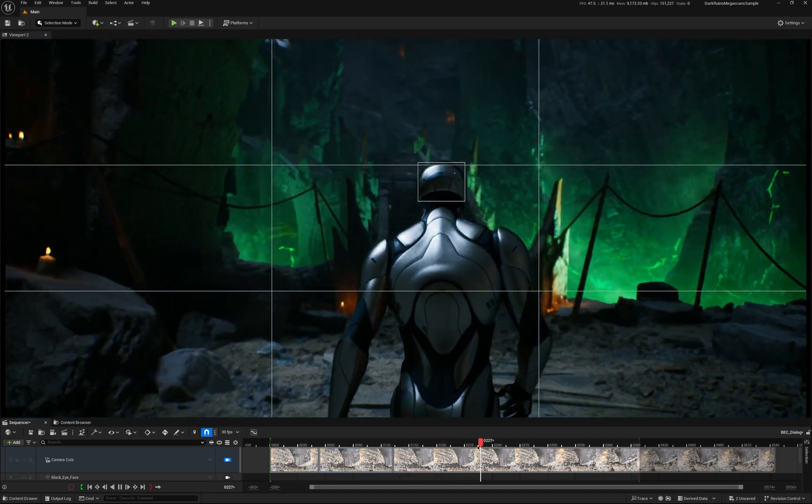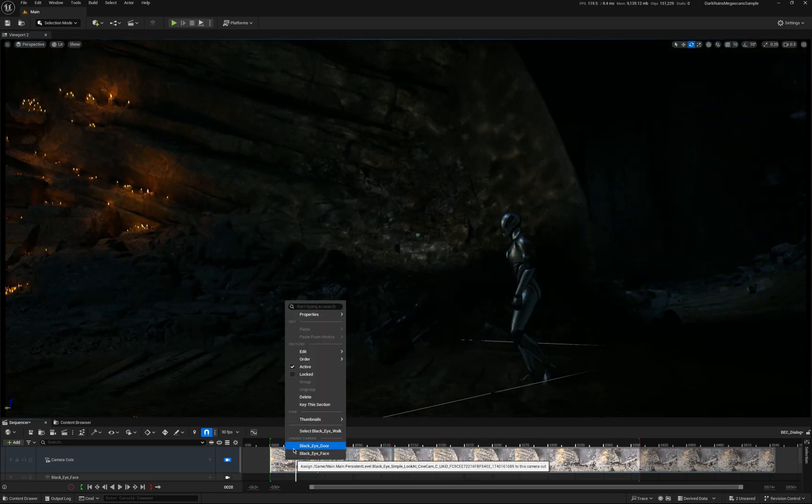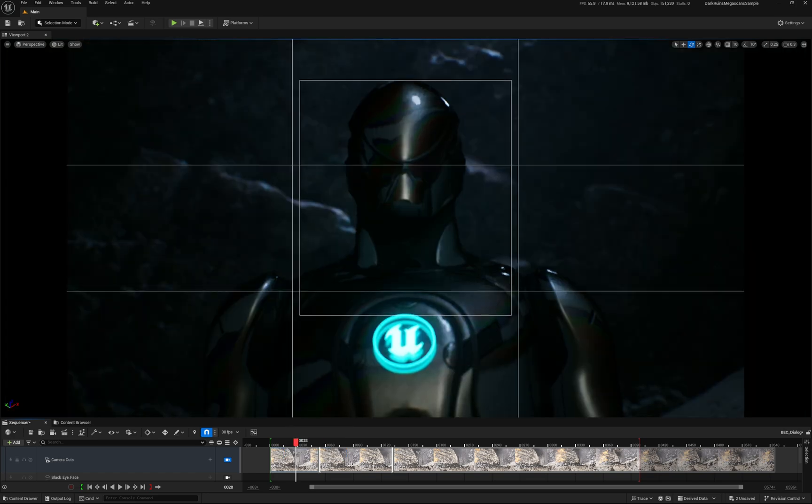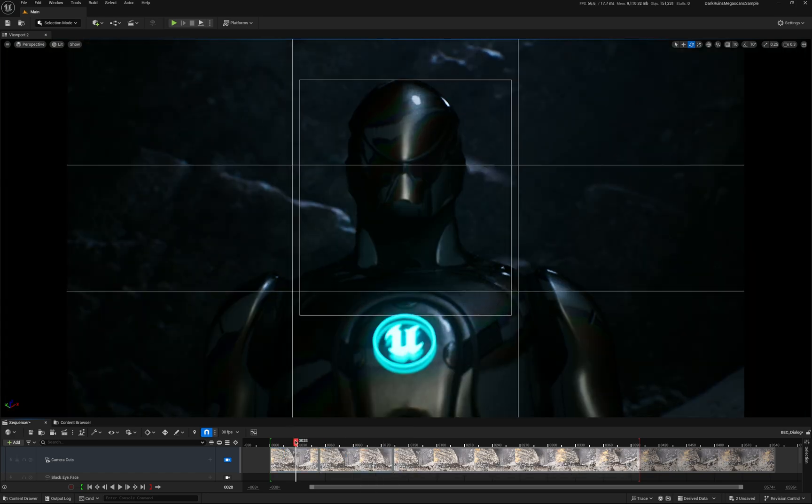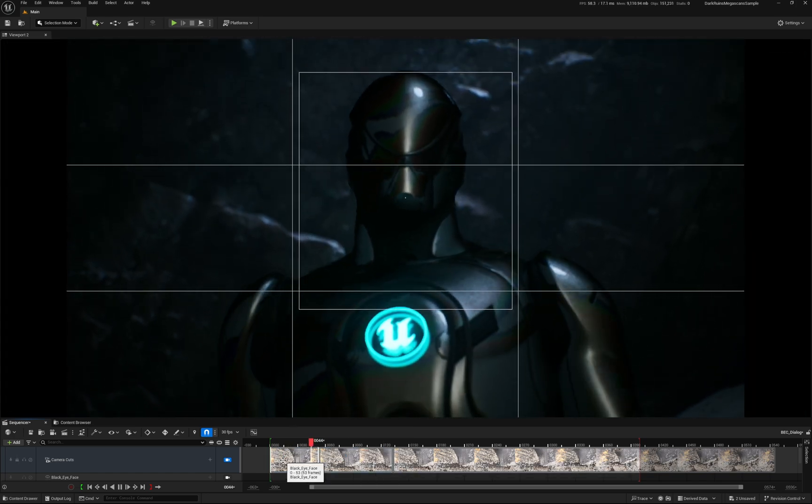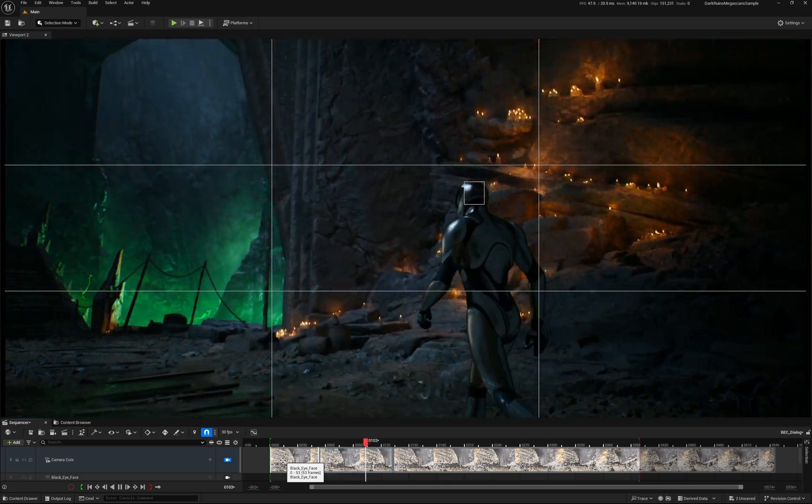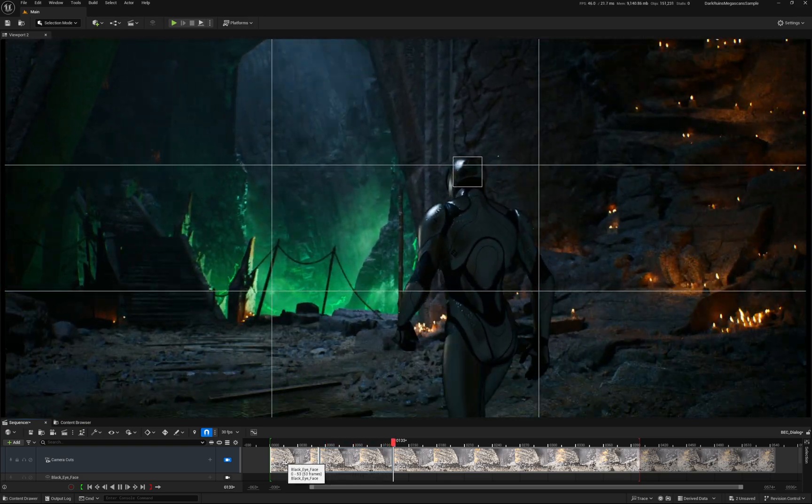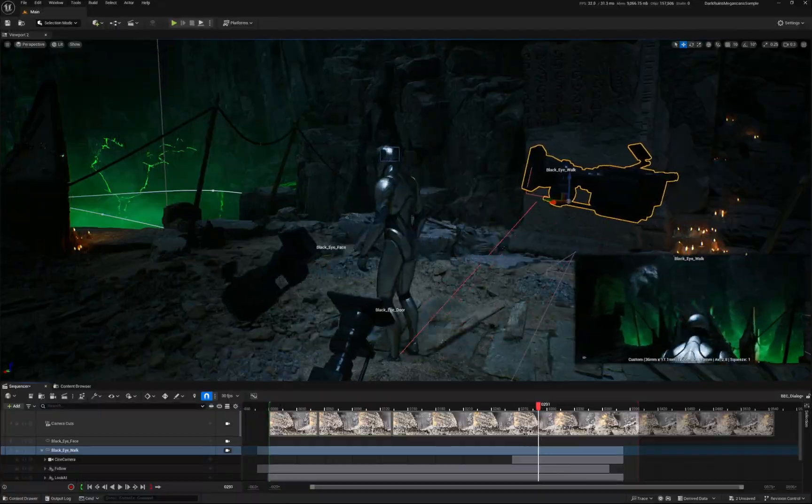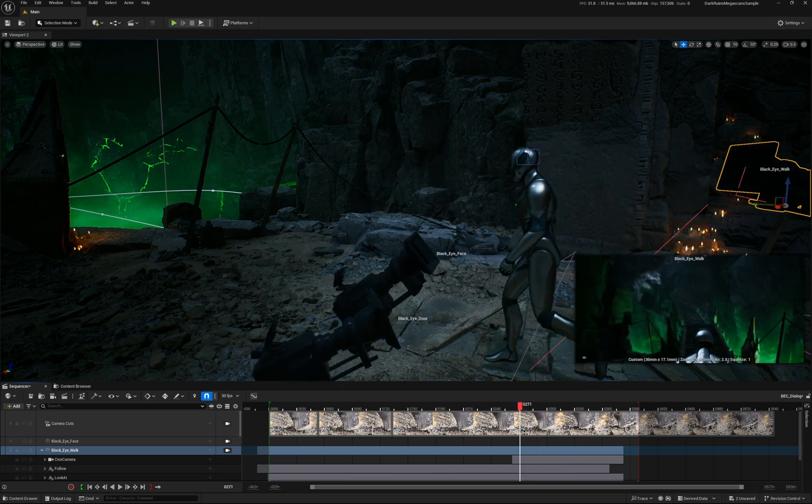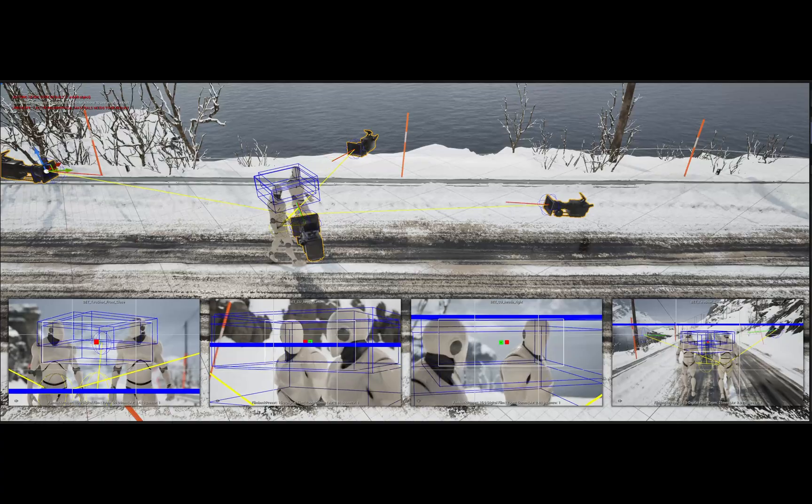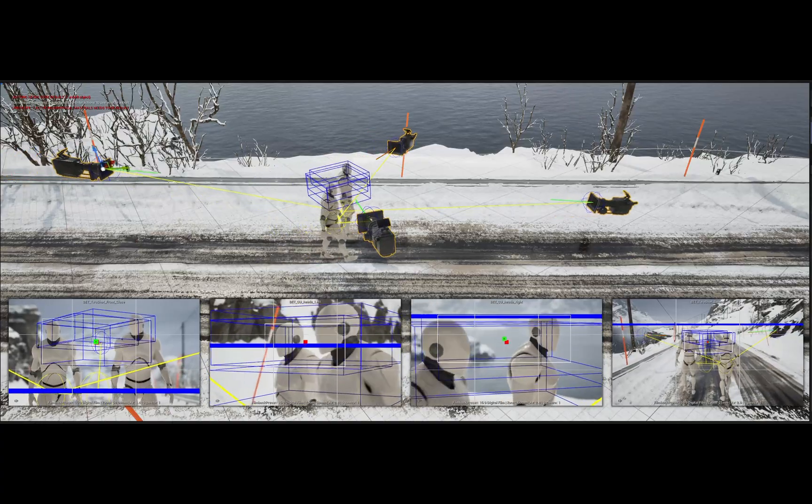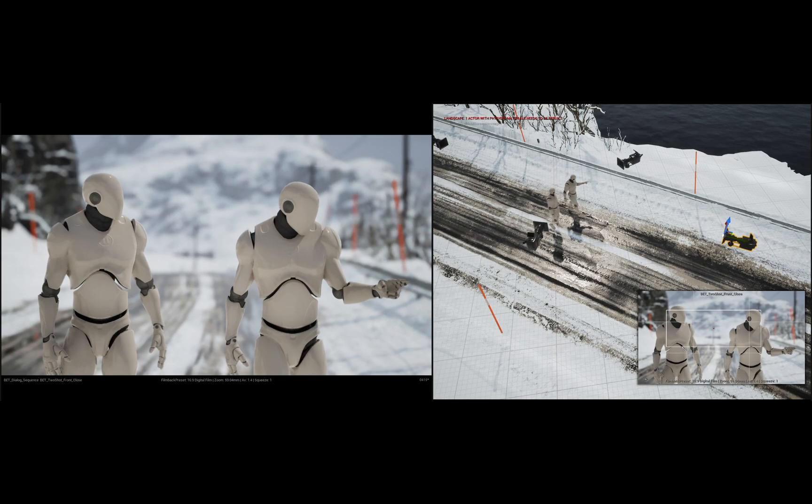And what you've got is this camera operator. You're now working as a director. You've got all these camera operators, these camera robots that are filming your scene. Look at them. They're scrubbing like crazy, but look at this. All of these cameras are following.